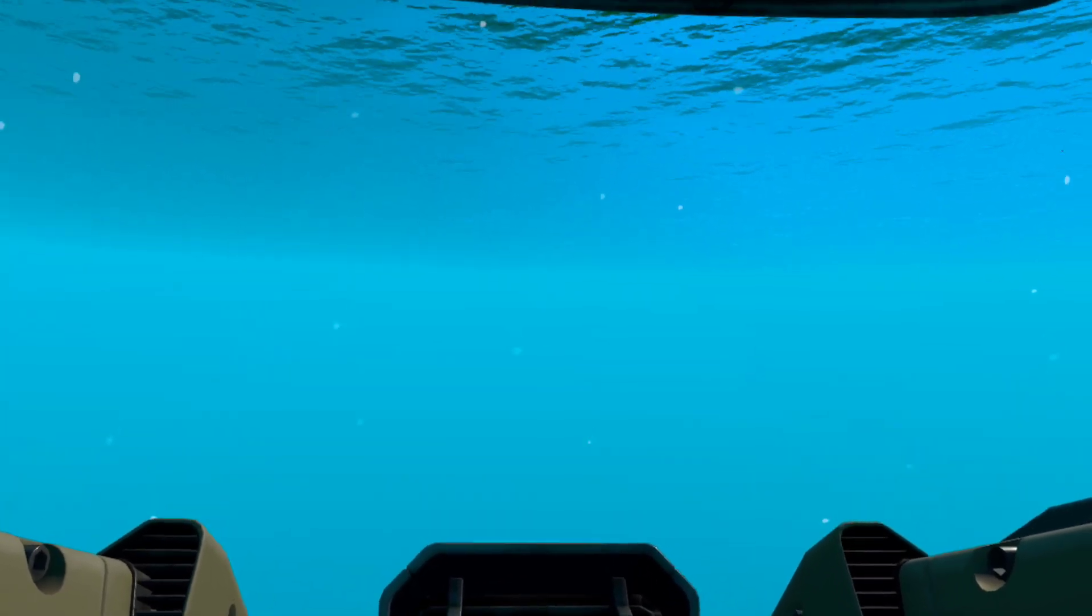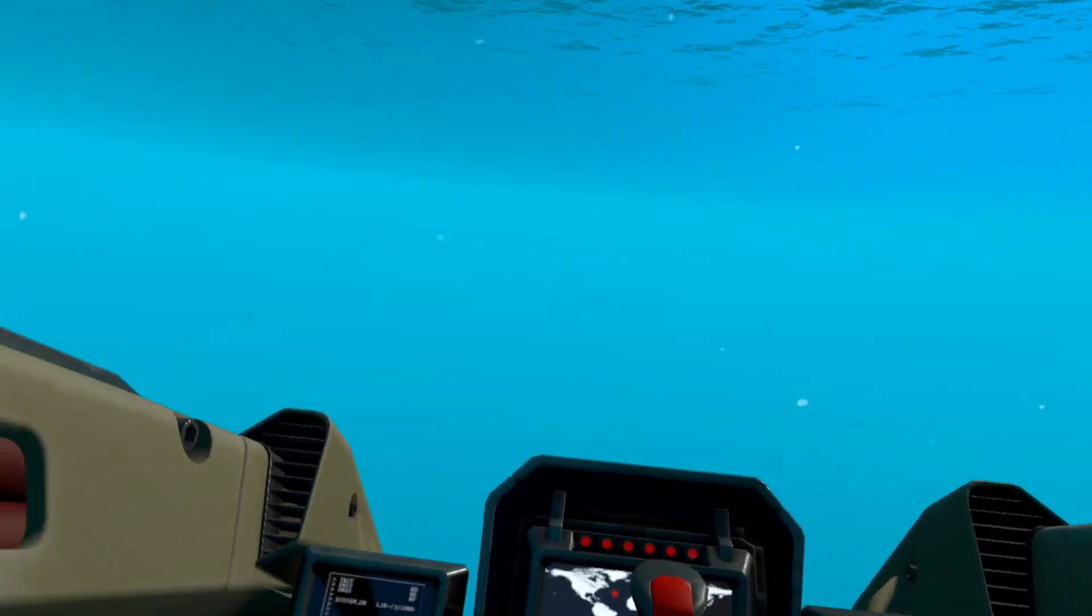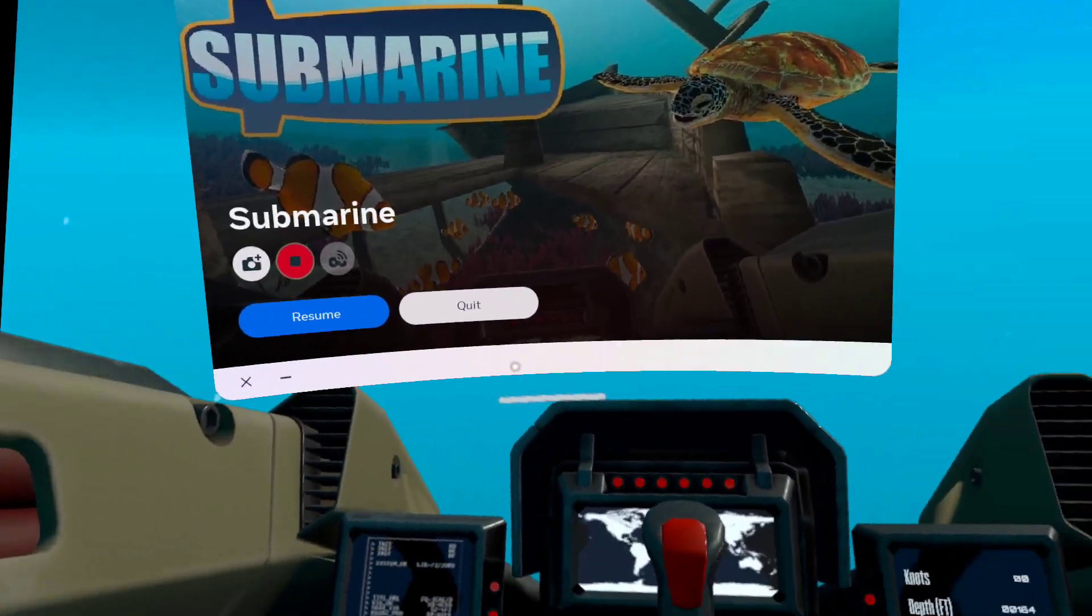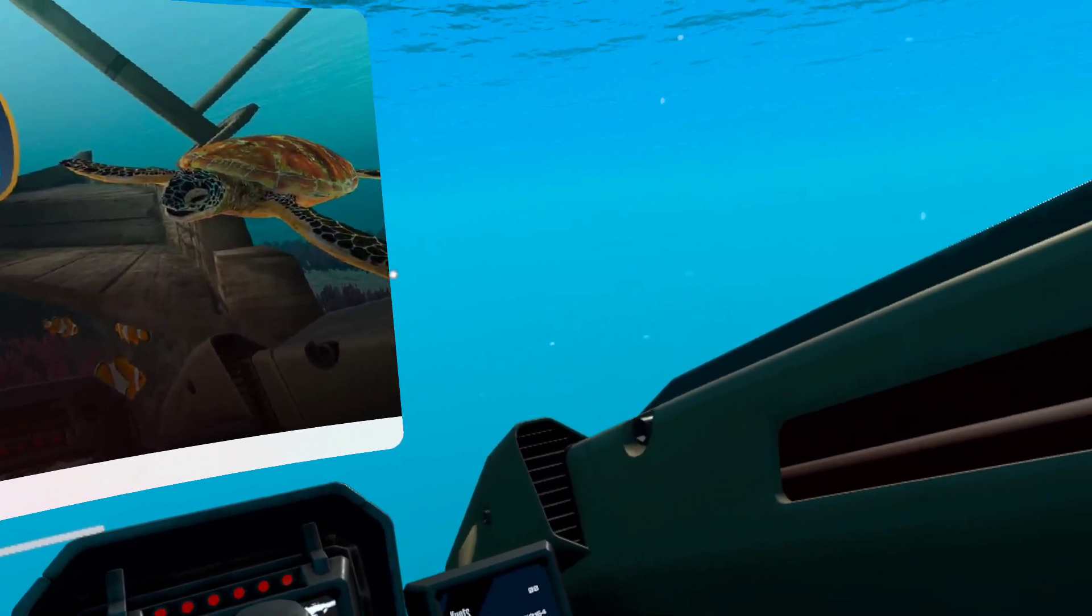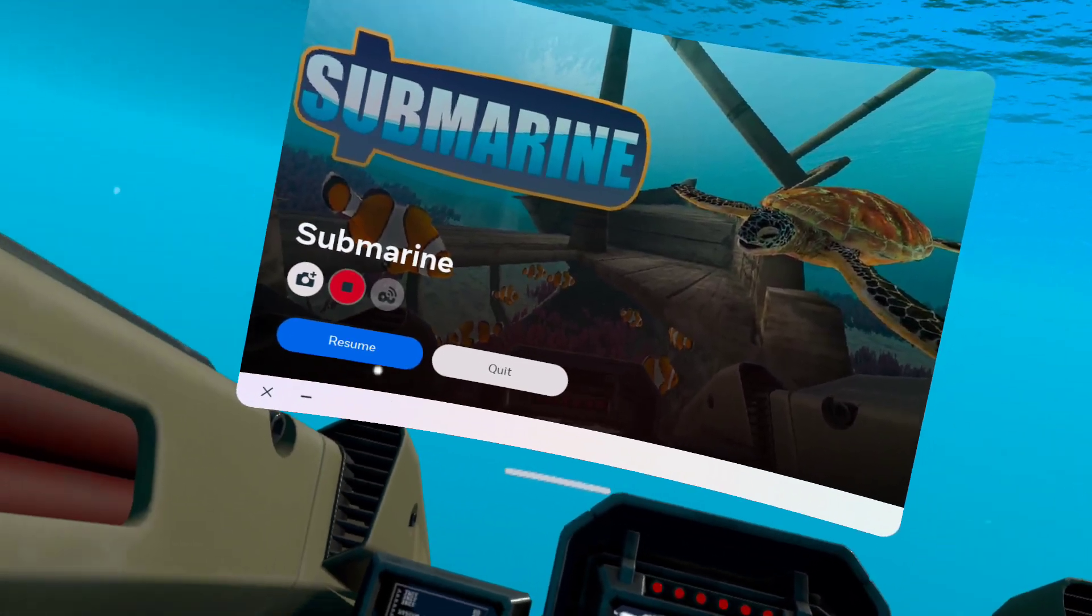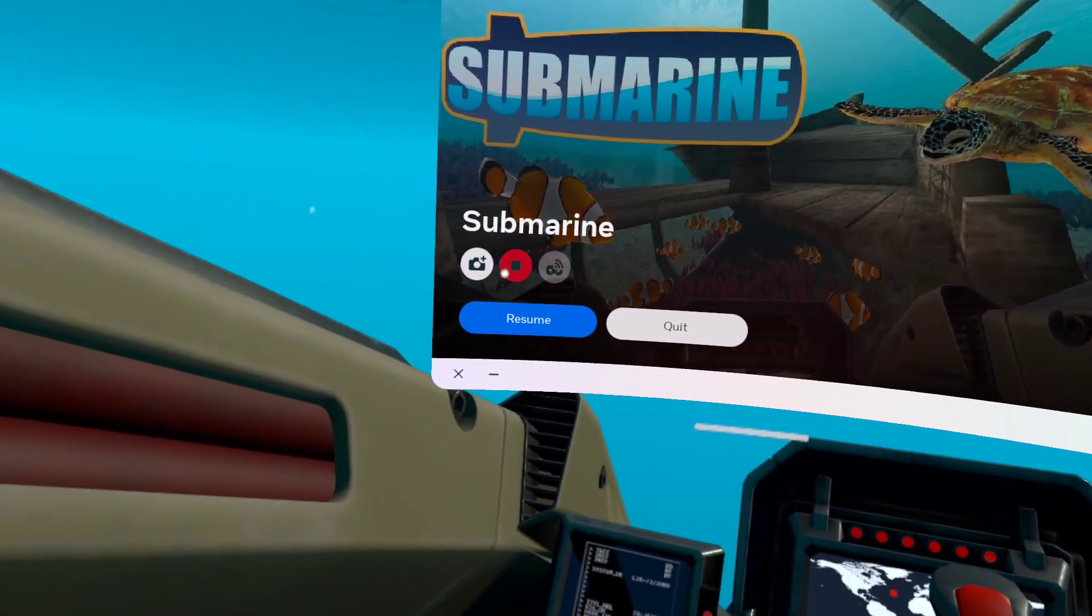That's basically it. I survived the Titanic without dying. Join. So what you got.